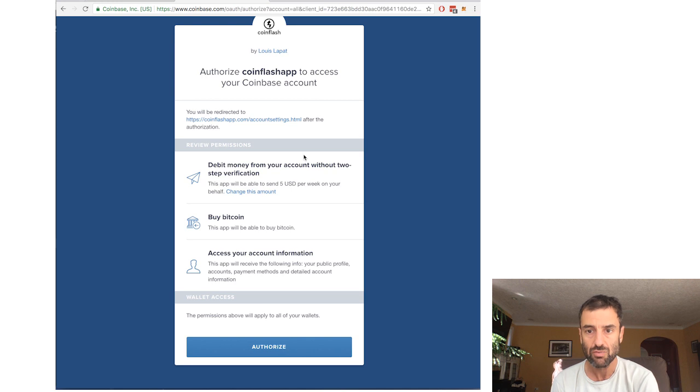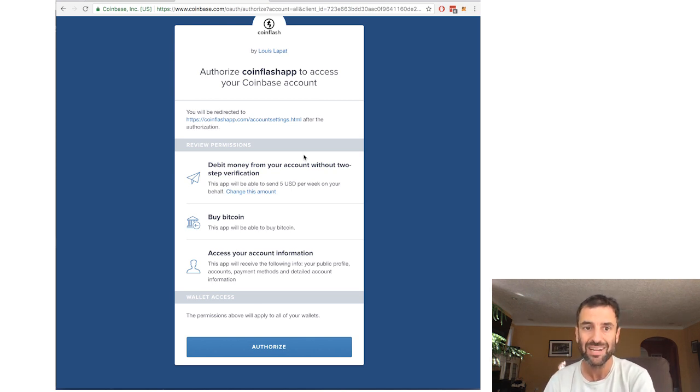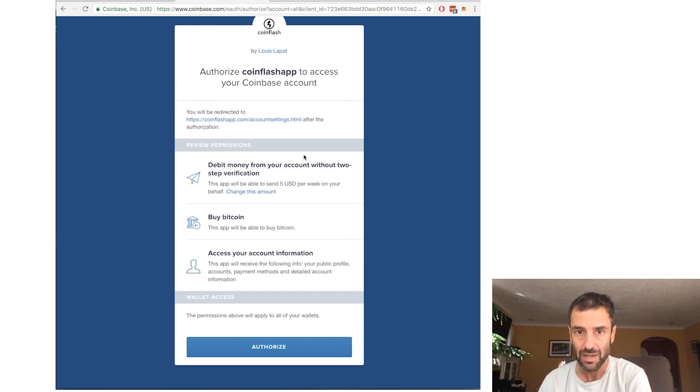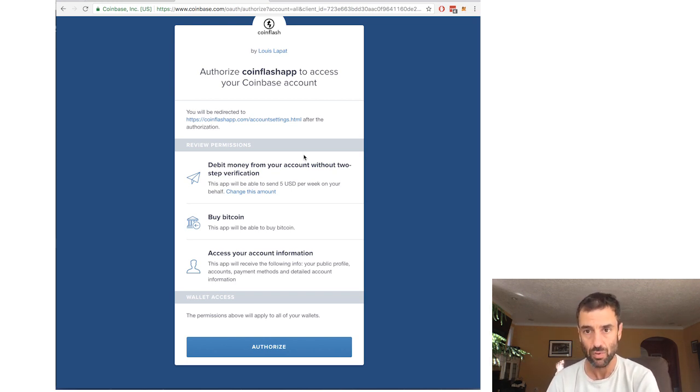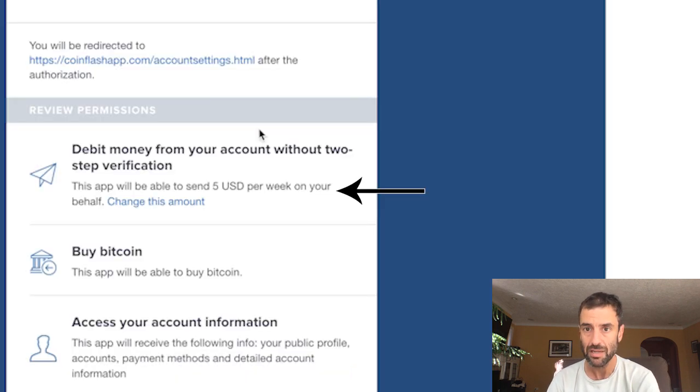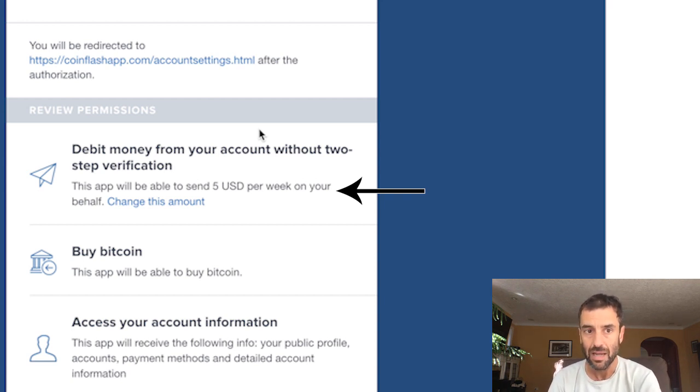When CoinFlash does request access to your Coinbase account, you're granting access to CoinFlash to buy cryptocurrency. You're also granting access for CoinFlash to take some money from your wallet. And there is a limit on that and that's $5 a week. And you'll notice that when you grant access.